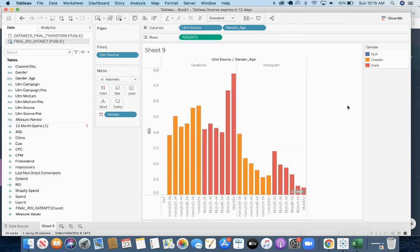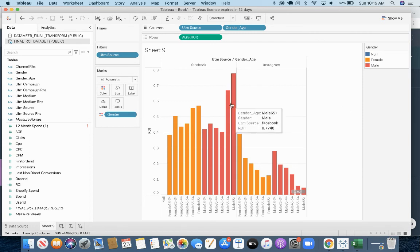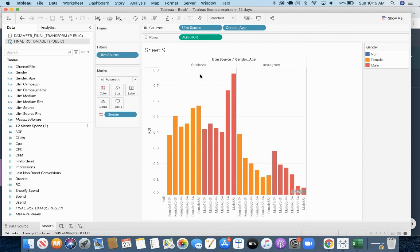Awesome. So now we have actually some insight into that data. We can see clearly that Facebook is more effective than Instagram. So now we can go back to the team and make some budget adjustments and work toward a more successful campaign.